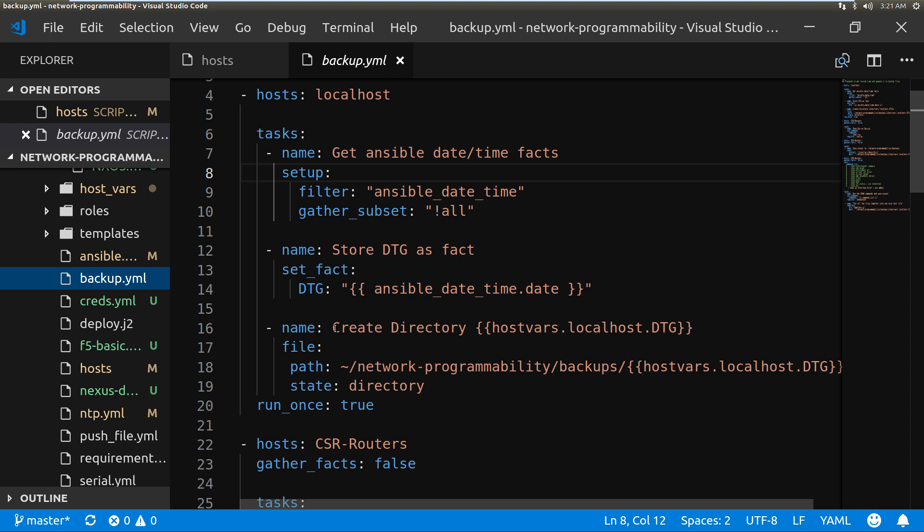So we create a directory. This playbook will pull the date and time, it will then create a directory with the current date. I don't actually use the time for my backups; I'm doing this sort of once a day, so the date is sufficient for me. This will create a directory in my network programmability backups folder.